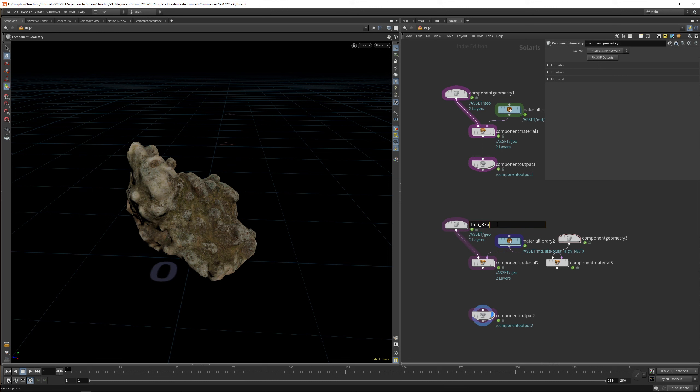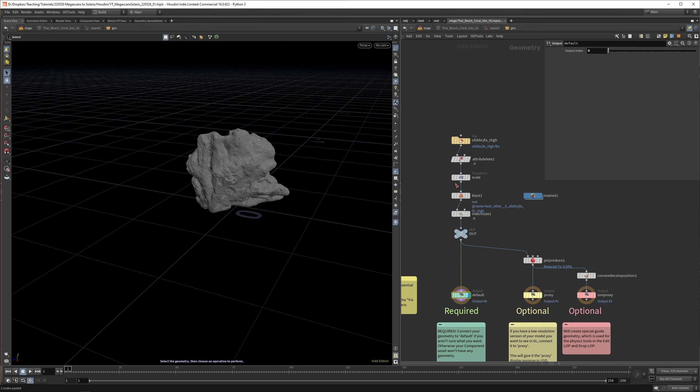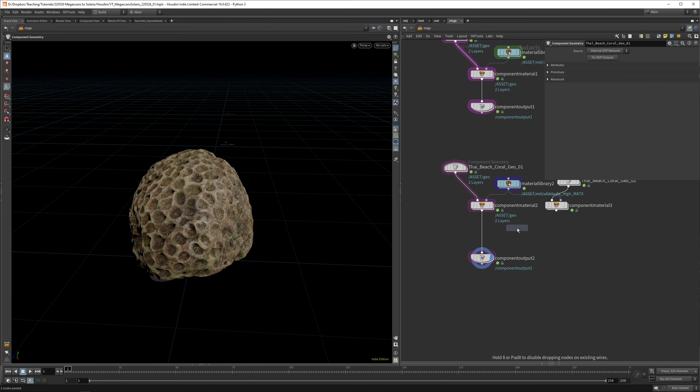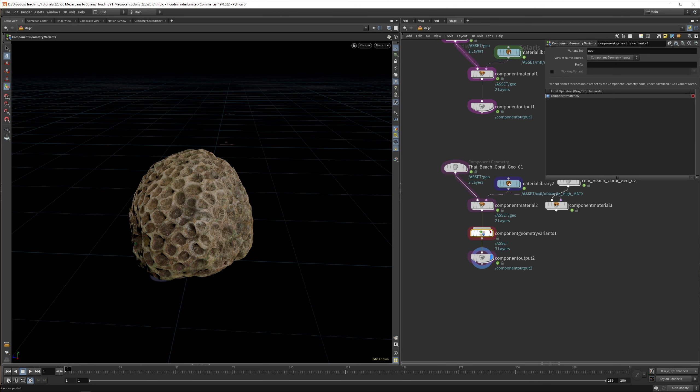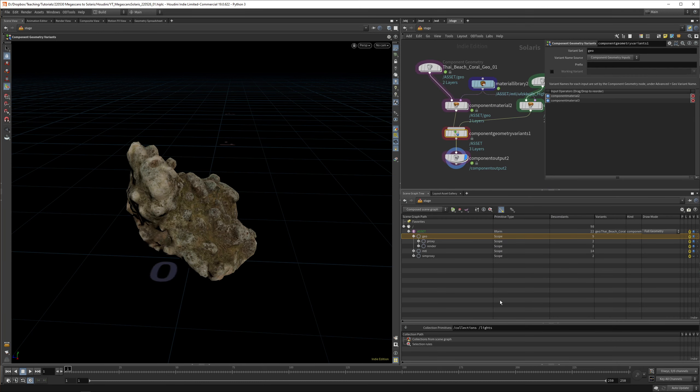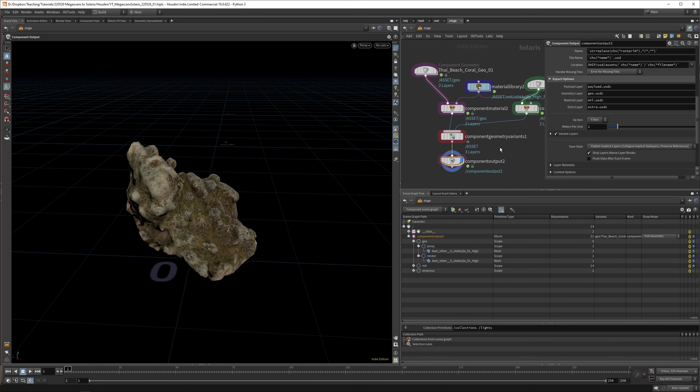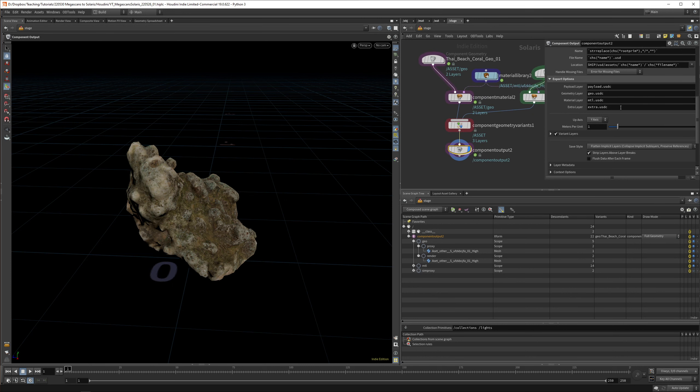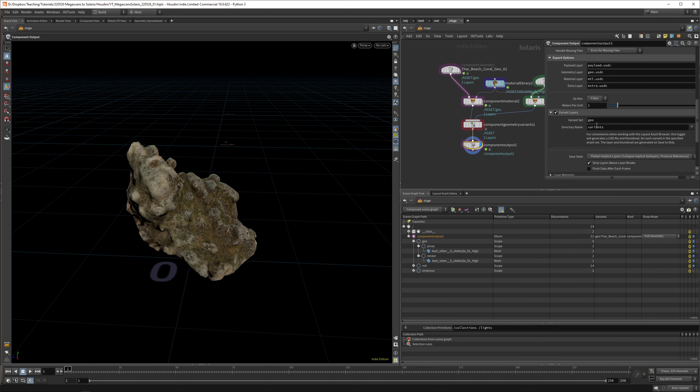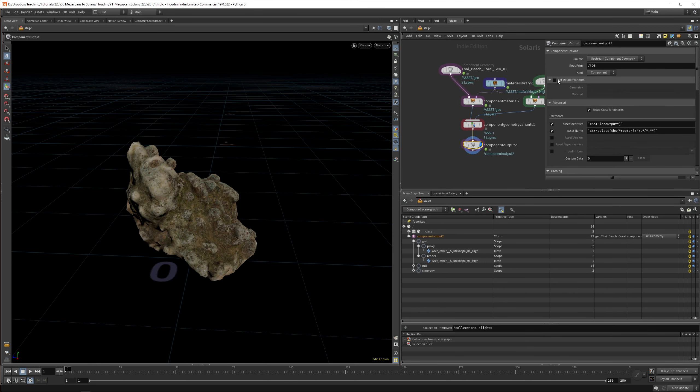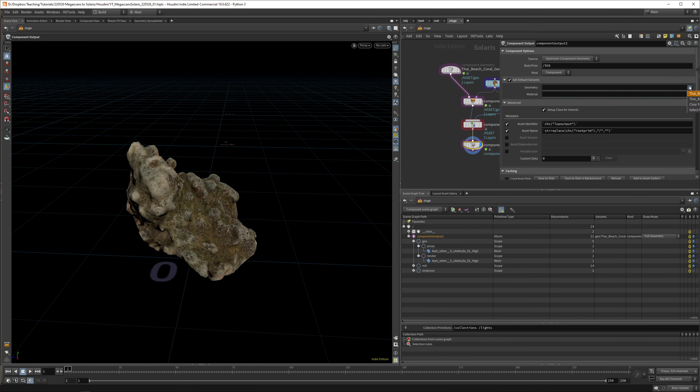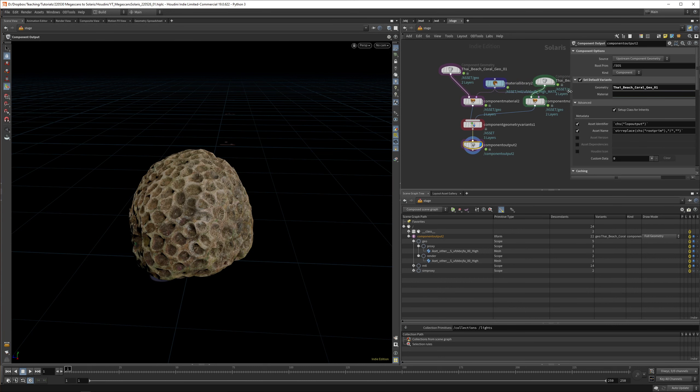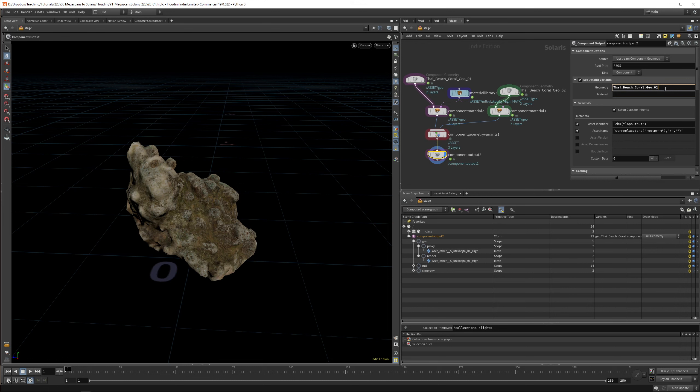Let's jump up. Now you see the texture still works. We don't have to relink these textures. The only thing we have to do is copy these two, paste them. We can keep the same material. In the component, we can call this Thai Beach Coral Geo 1. Copy this, paste it, call it 2. This one, let's set it to 00. Now we plug in this component geometry variance. Here we have one, here we have two. Now we get all these different variants.